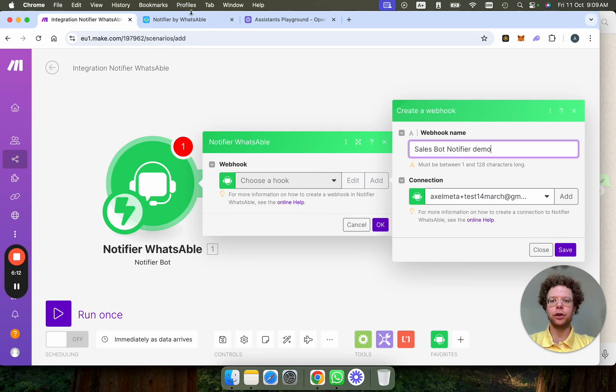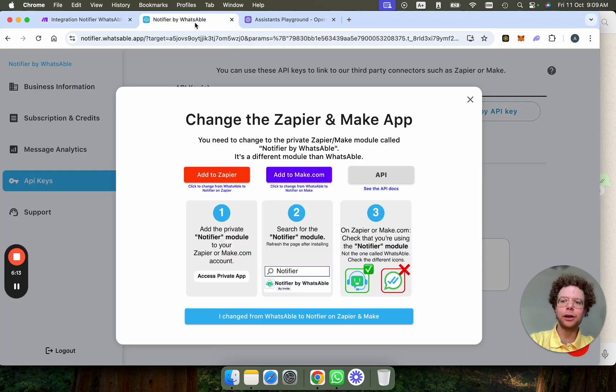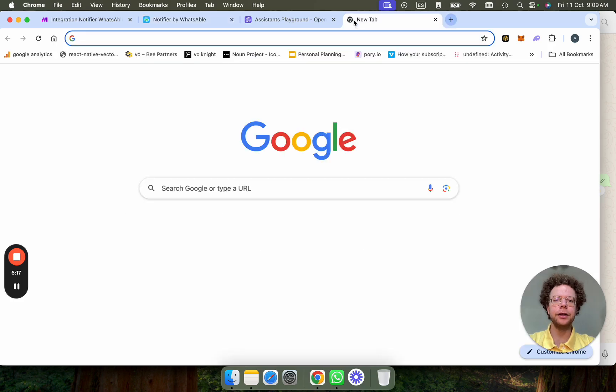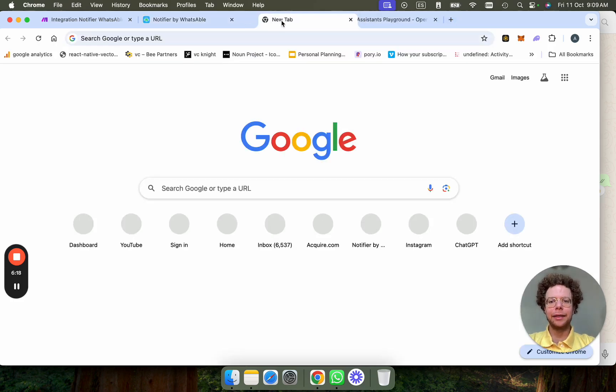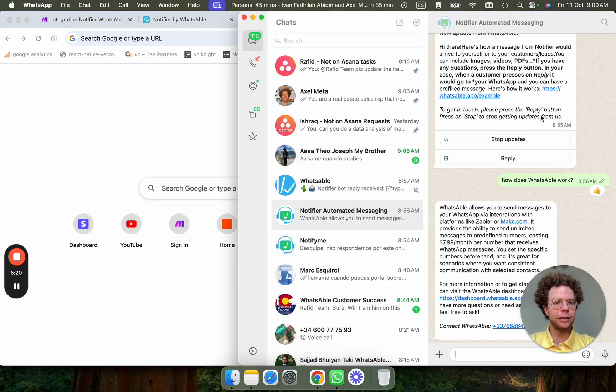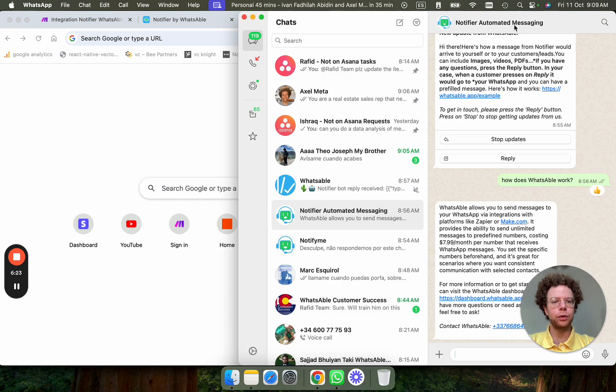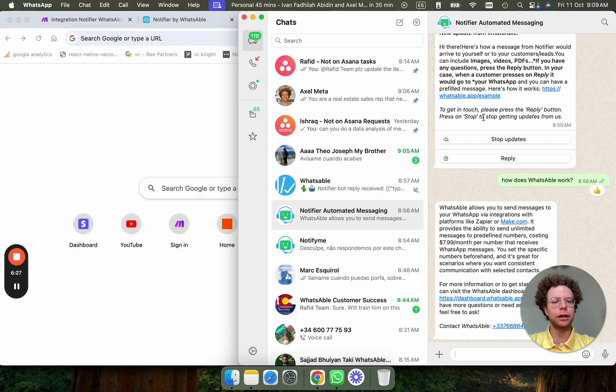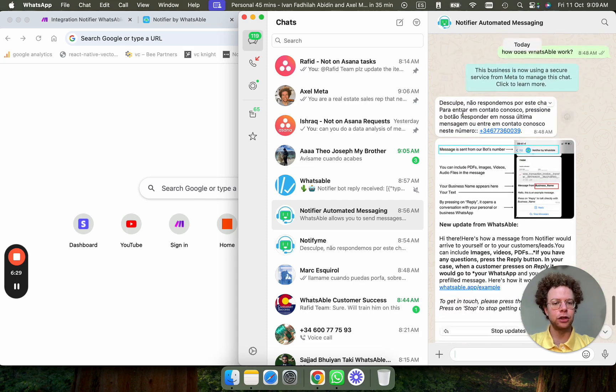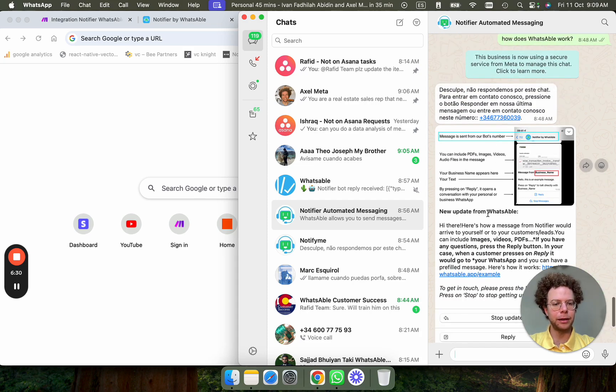Now you're going to need to create an account with Notifier. I'm going to put the link to that later here. And basically Notifier, the way it works is you're able to send WhatsApp messages through the Notifier bot. So you don't need to create your own bot. Basically, your customers receive messages like this. New update from and then your business name.